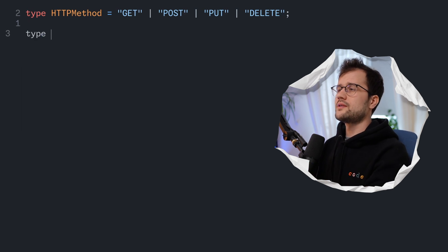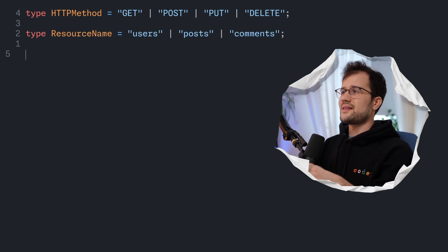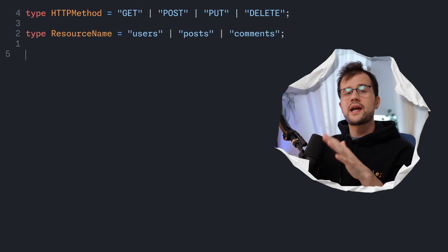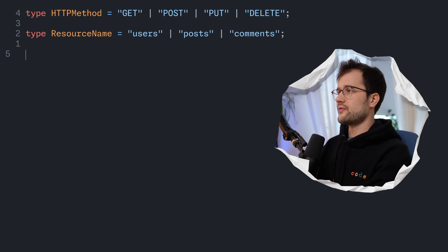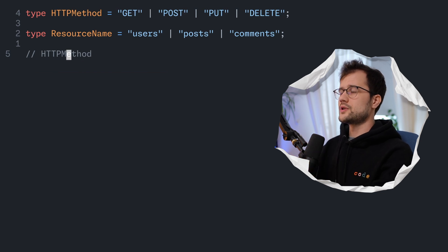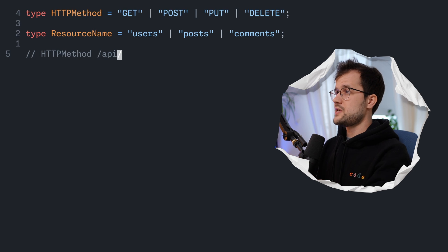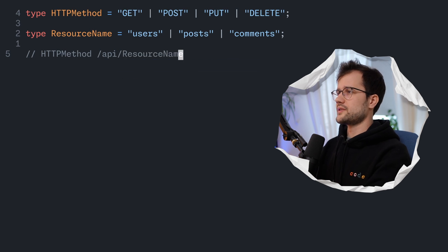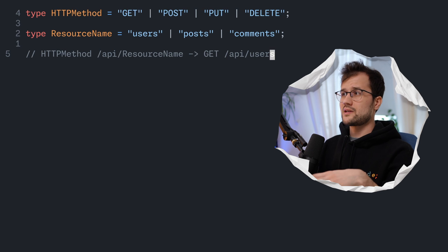Additionally, we could also declare the resource name as a union of strings. Then, we want an API endpoint type in the following form: we want the HTTP method first — which could be get, post, put, or delete — then we want to define the endpoint starting with slash API, and then the resource name. An example would be 'get /api/users' to retrieve all users of the API.